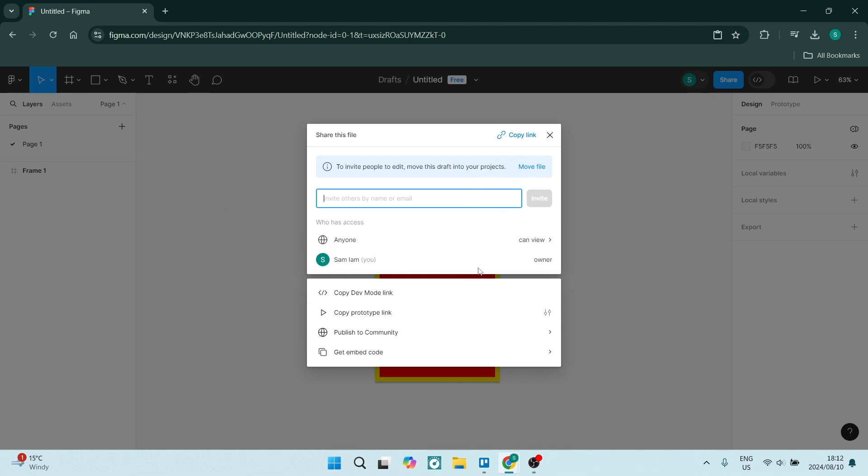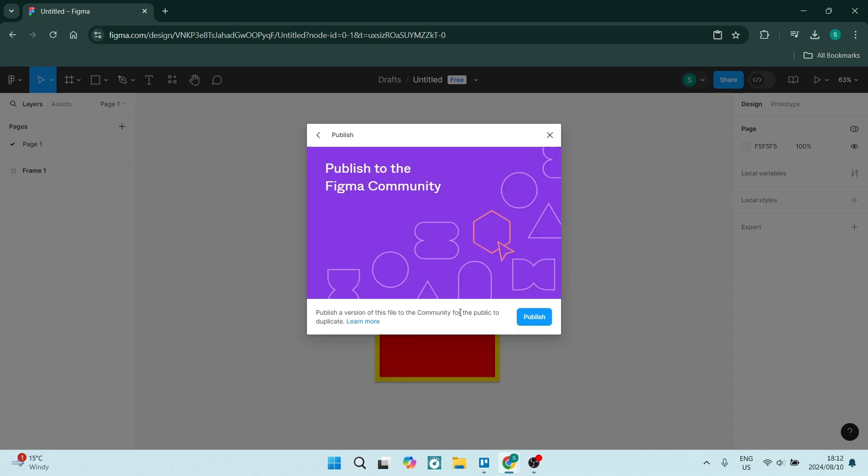You can also just go and publish to the community. This will allow you to share this project with the Figma community.